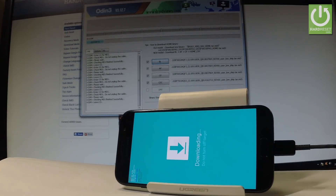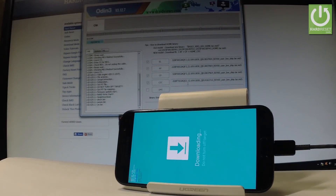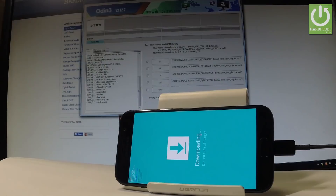Let's click Start in the Odin application. Do not interrupt while the process is running. The device is booting itself — let's wait a few minutes.